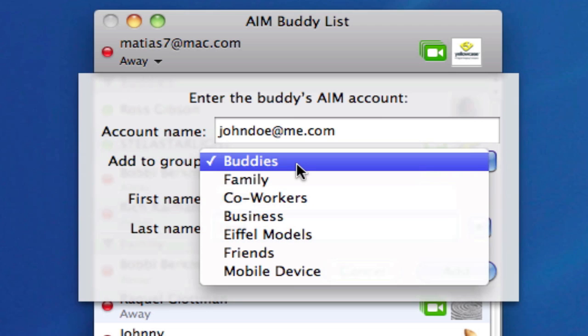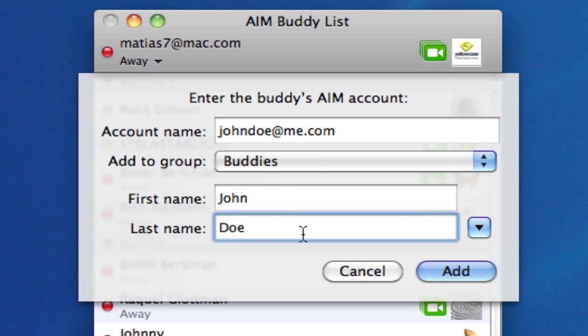I'll have some custom groups there that you won't see on your computer. But if I want to add someone to my buddies list or my family list, I would select it there and simply click Add. Don't despair if you add the name and don't see it in your list right away — it's probably because it has dropped down to your friends or buddies that are not currently online, in your offline group.